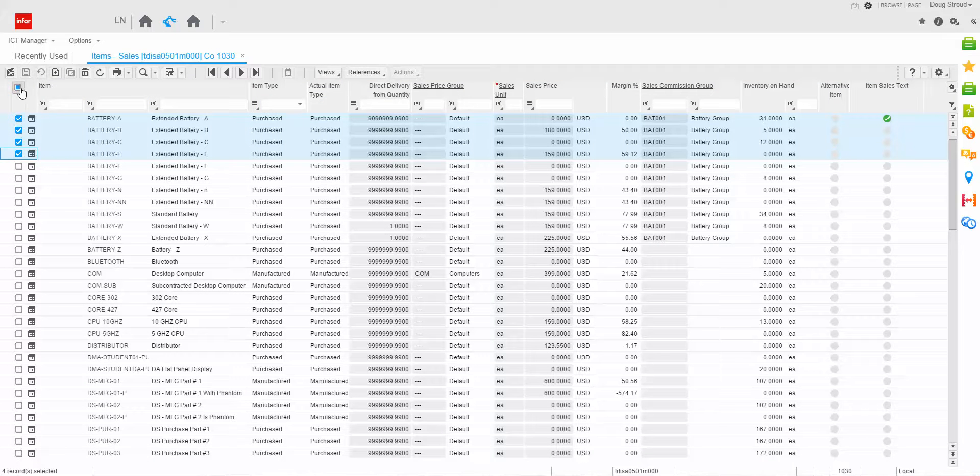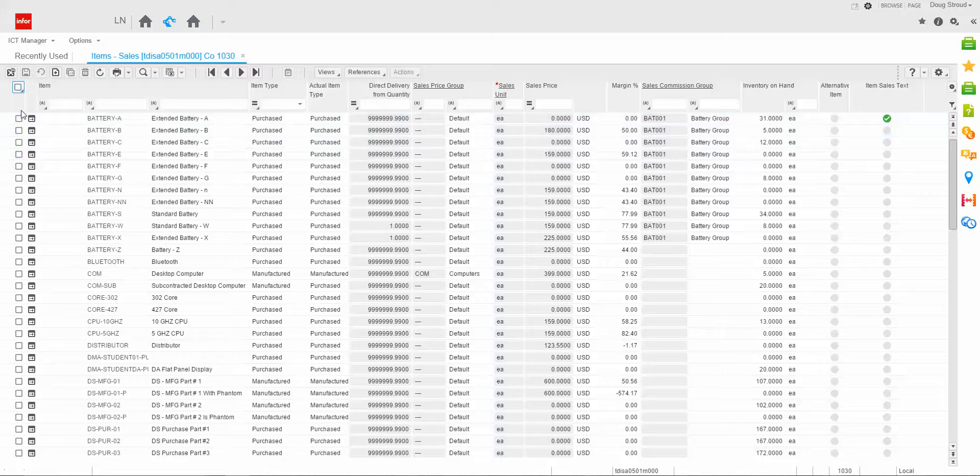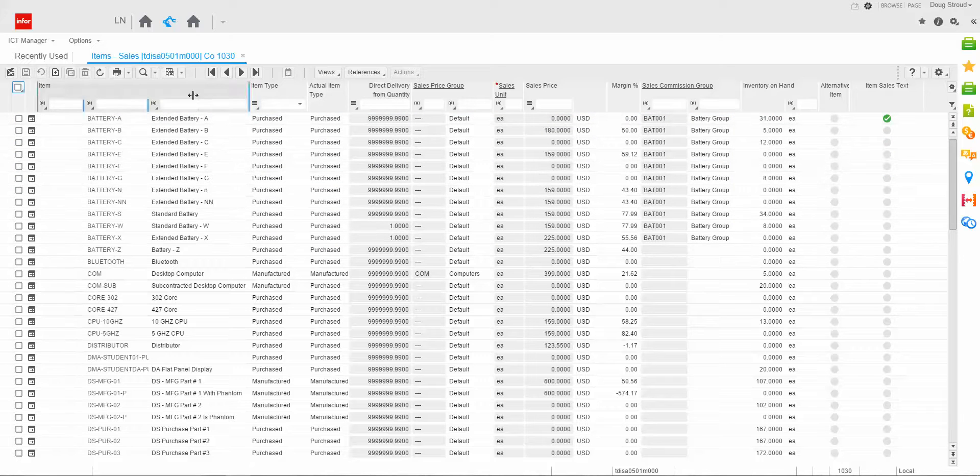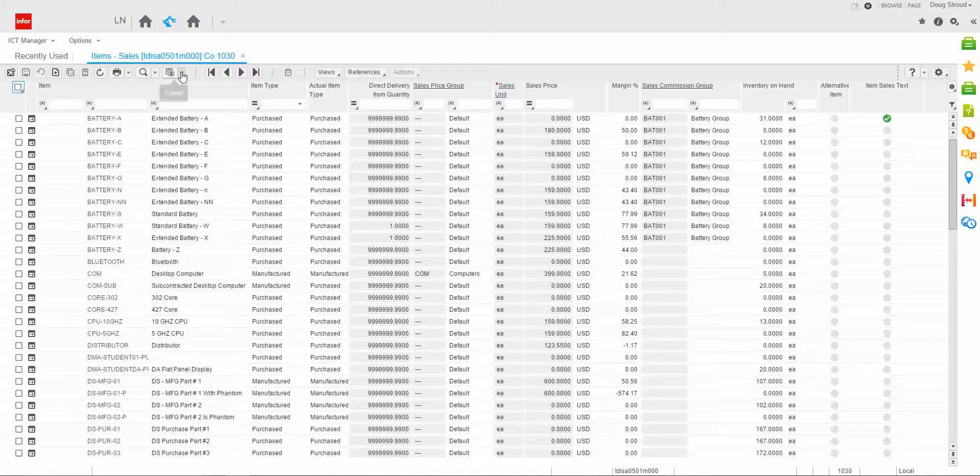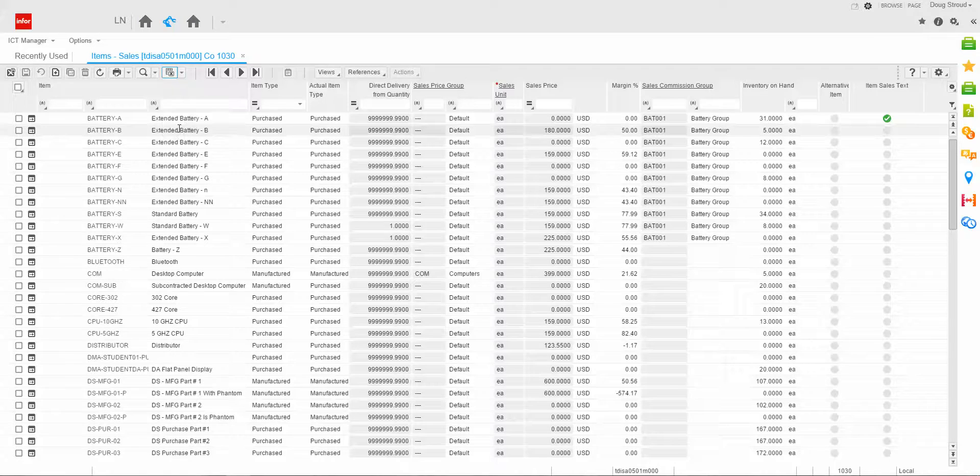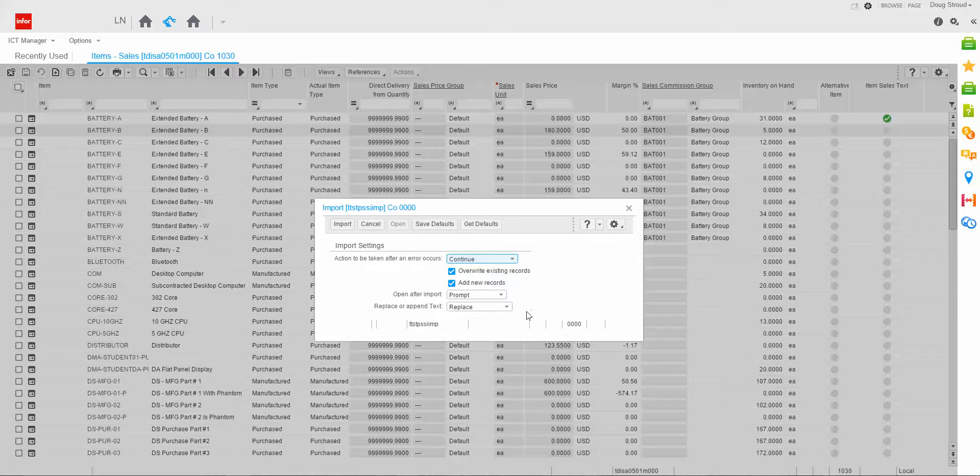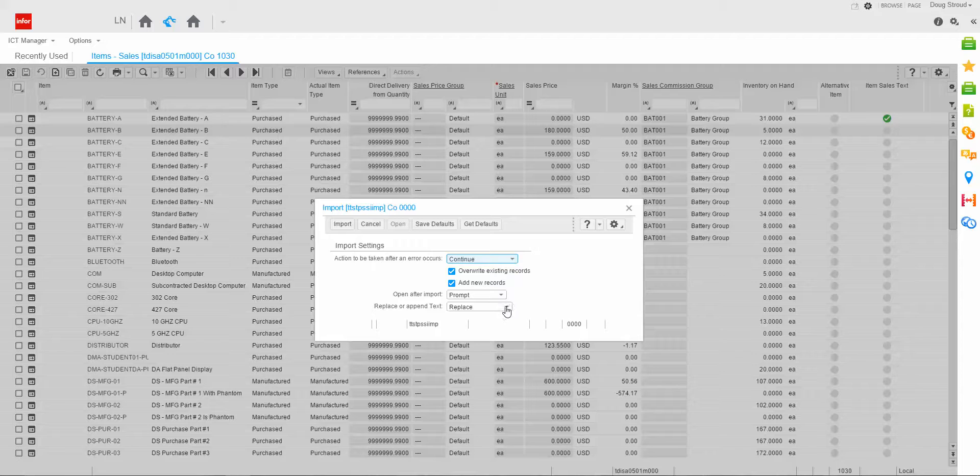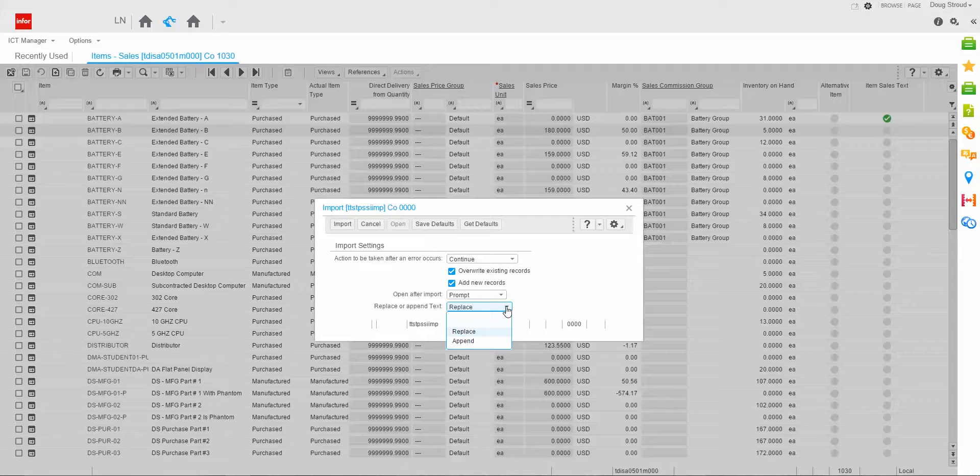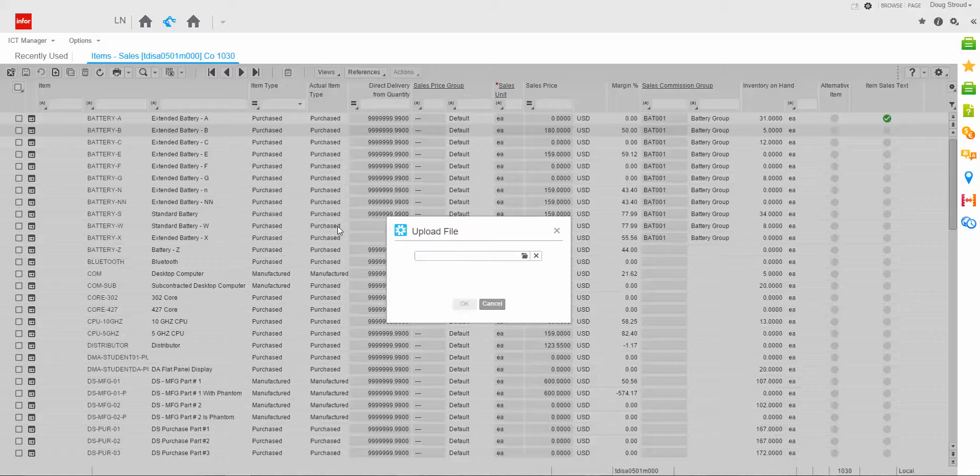I return. I'm going to uncheck all the fields, so I'm going to say none. Now nothing's checked. I'm going to go up to my Excel process and I'm going to do import. And on the import here, I'm going to just going to replace or append the text. And you can do replace or append. I'm going to do replace.